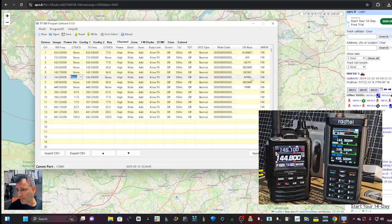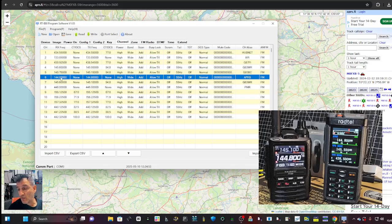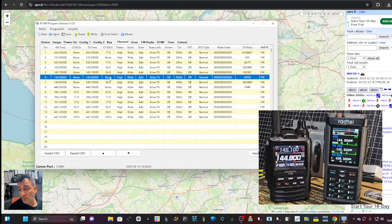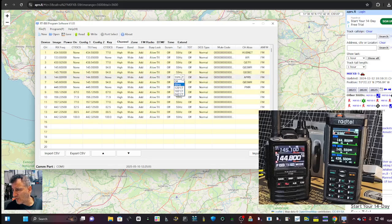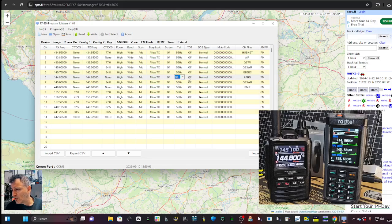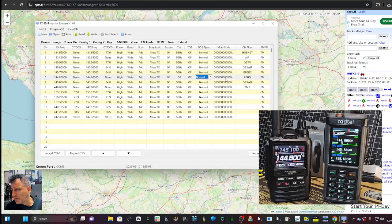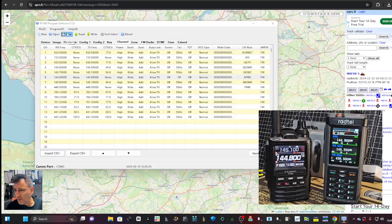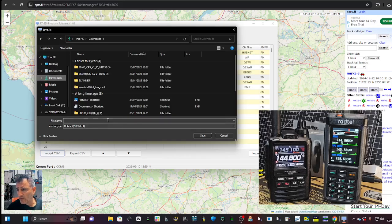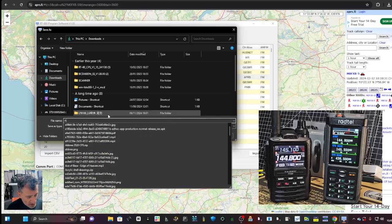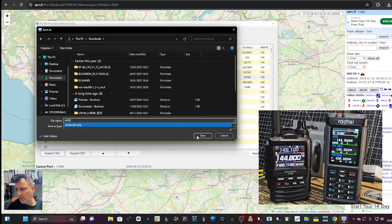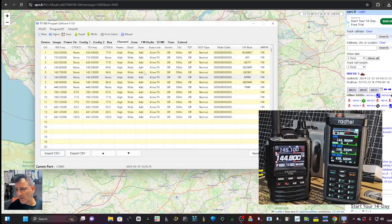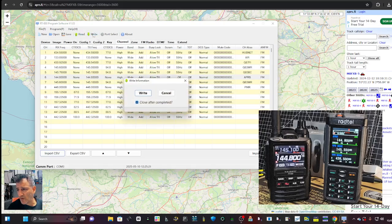Let me have a look at the channel. So there you are. 144.800, no tone, power, allow TX. And no tone. This tail, let's turn that off. We don't want that. Save. I'll just save that to my downloads for now. Call it APRS. Save. And then write to radio.